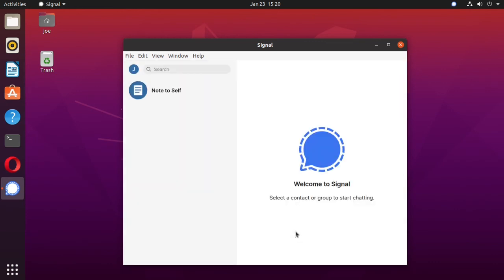And when you see this screen, the signal is installed. That's all there is to it. Thanks for watching.